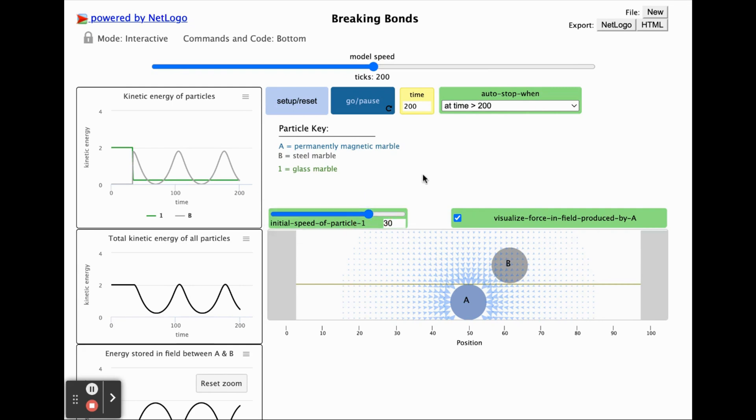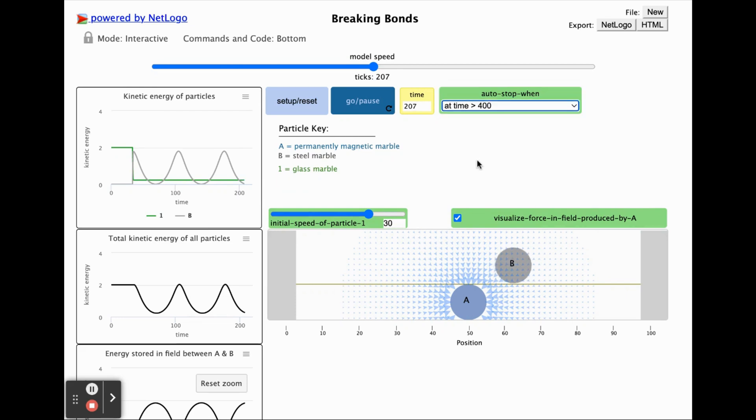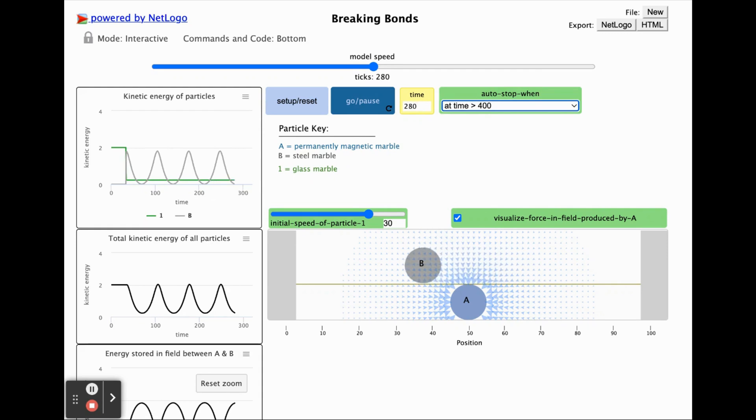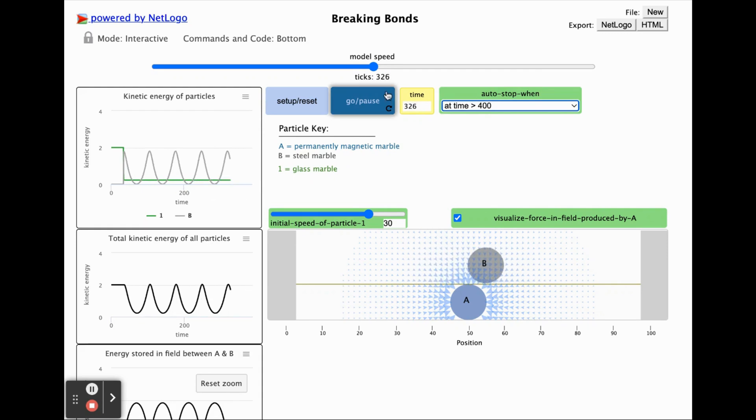By default, the model will automatically stop when the time reaches 200. You can change the auto-stop value if you want the simulation to automatically stop when it meets a different condition.